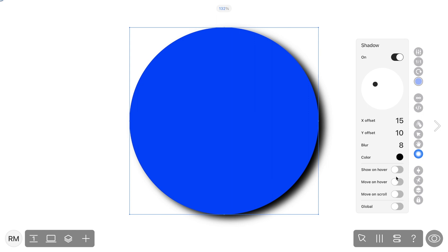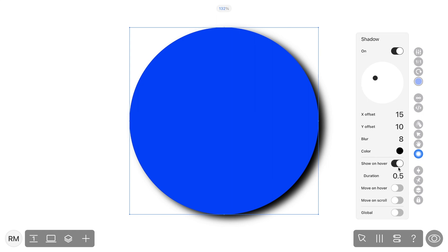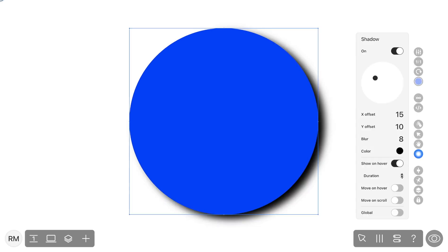If you choose Show on hover, a shadow will appear only when a hover is over a widget. You can set the timeline for the animation by changing the duration value. Let's see how the shadow will change if we set the duration value to 4.